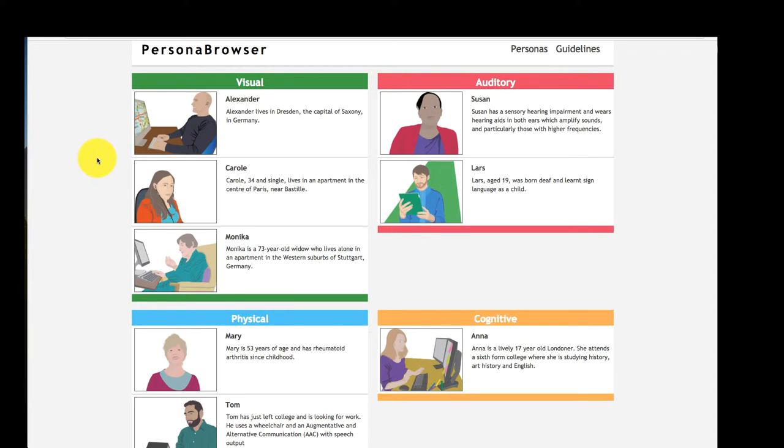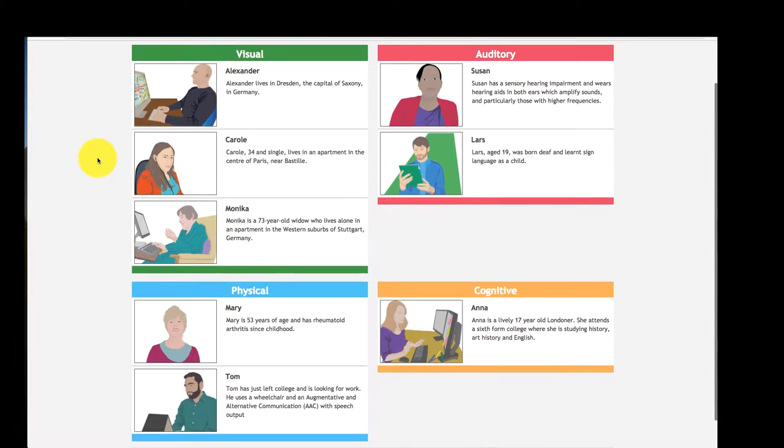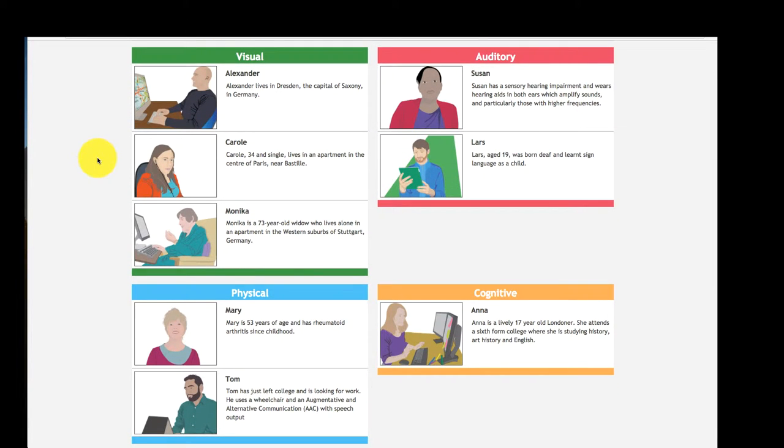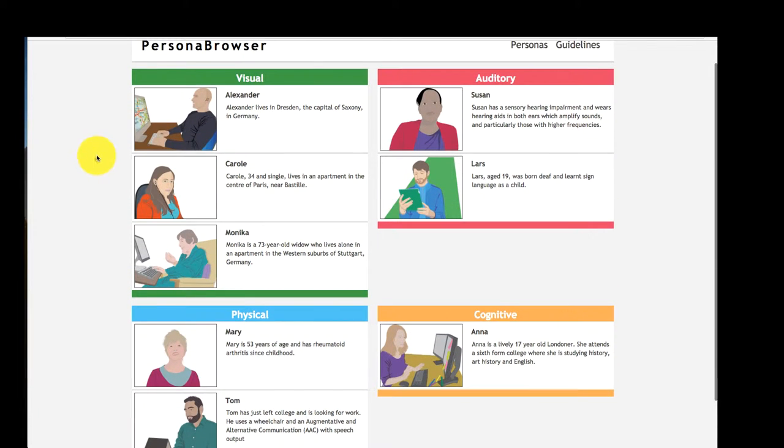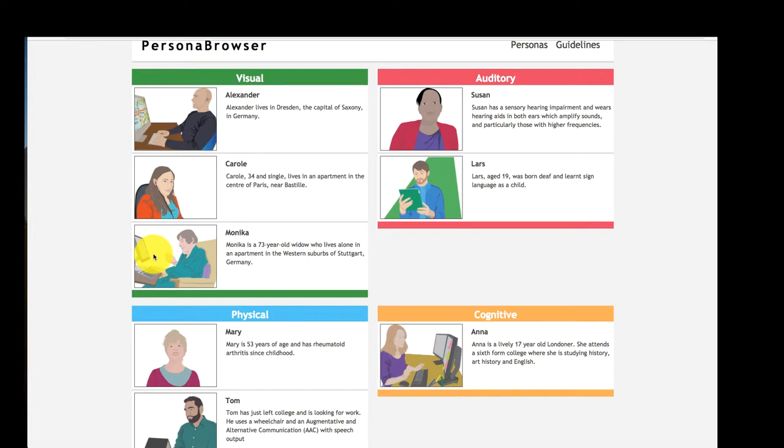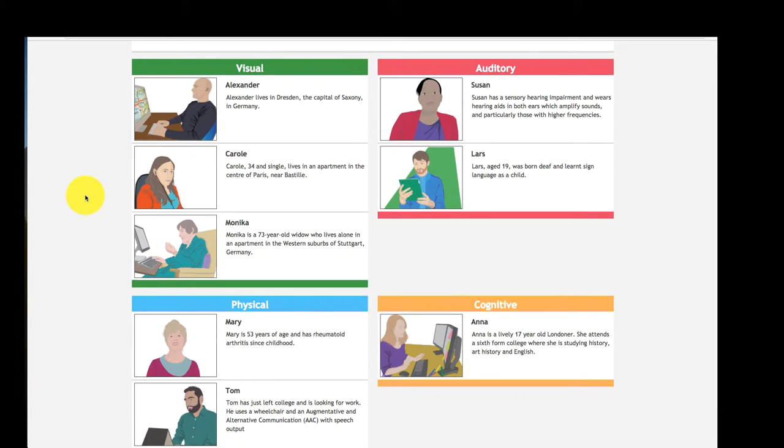The principle of the persona browser is to highlight the connection between success criteria of WCAG and people for which the conformance of those success criteria is essential. The persona browser is therefore a user-centered classification scheme for WCAG. Each success criterion is at least pictured by one persona.